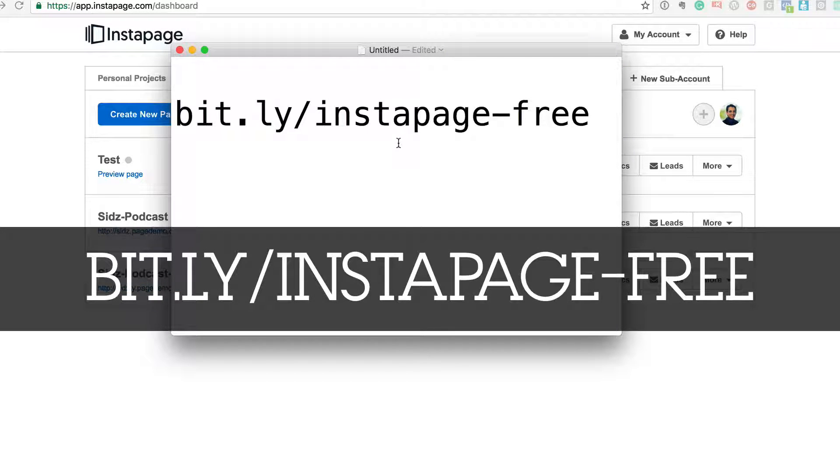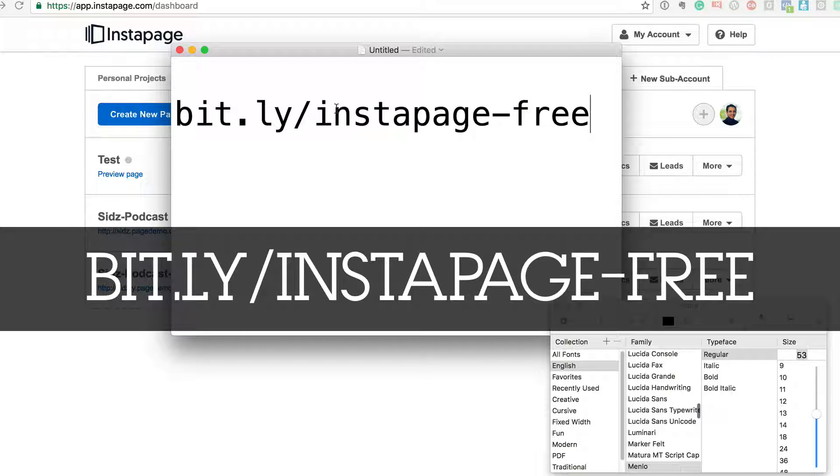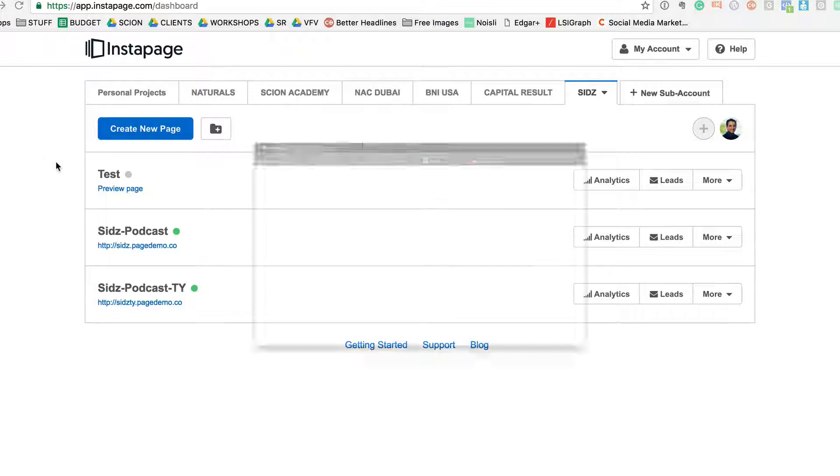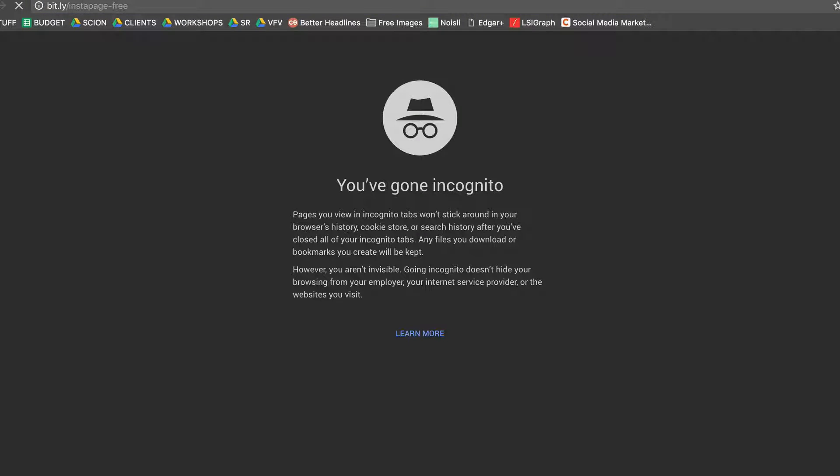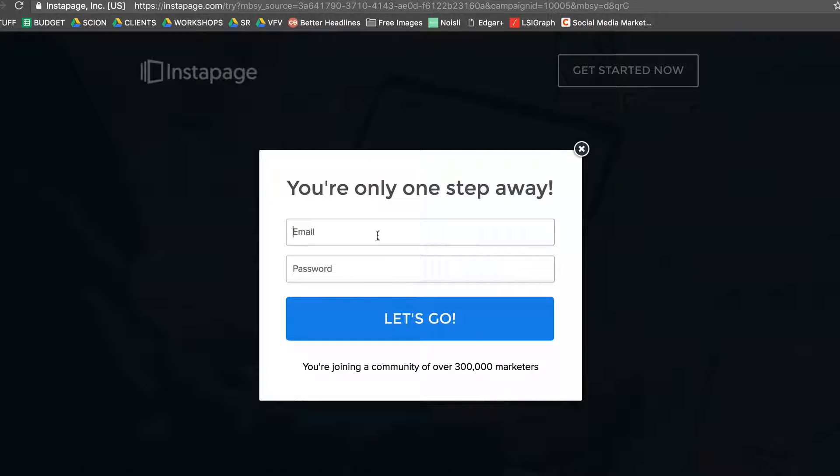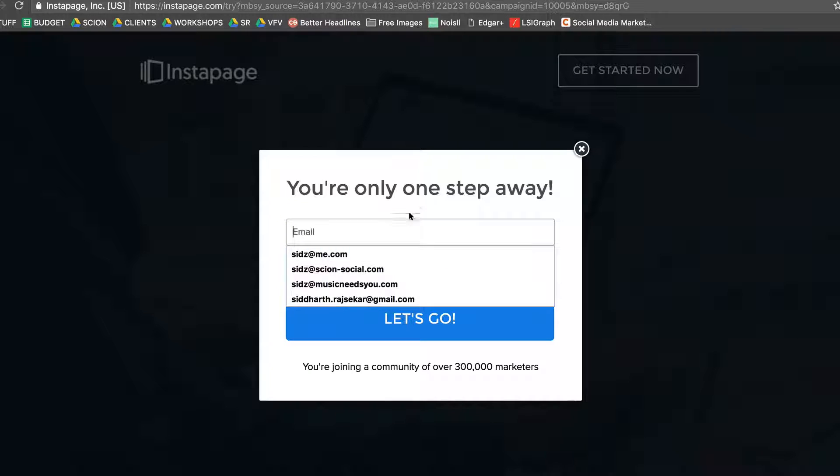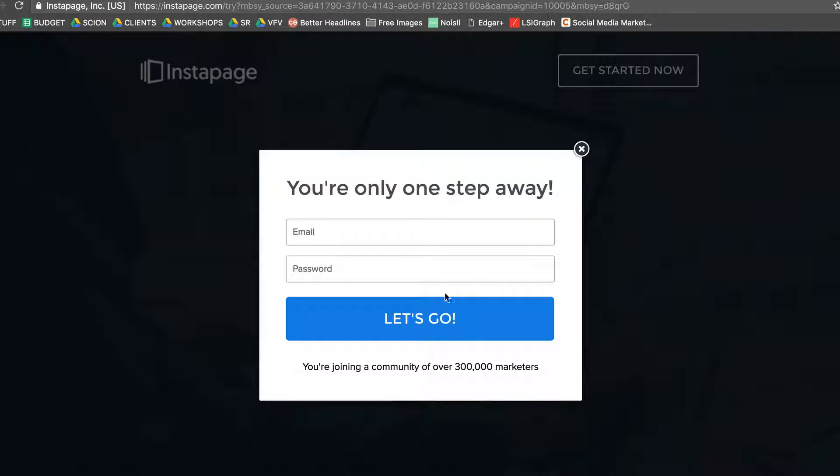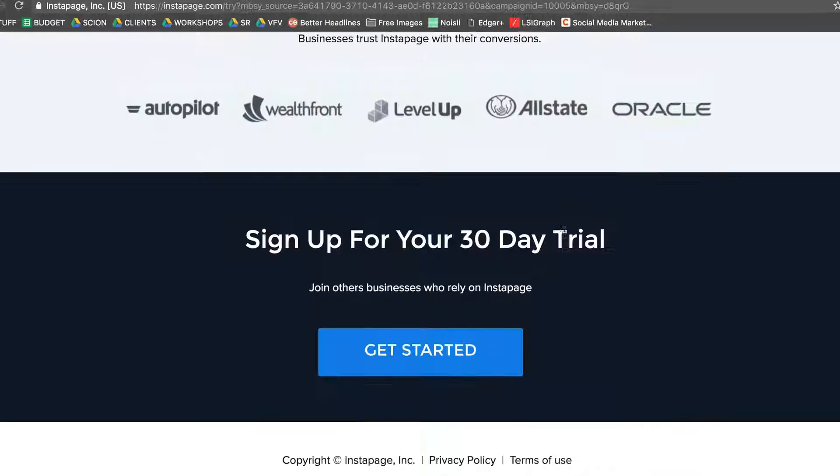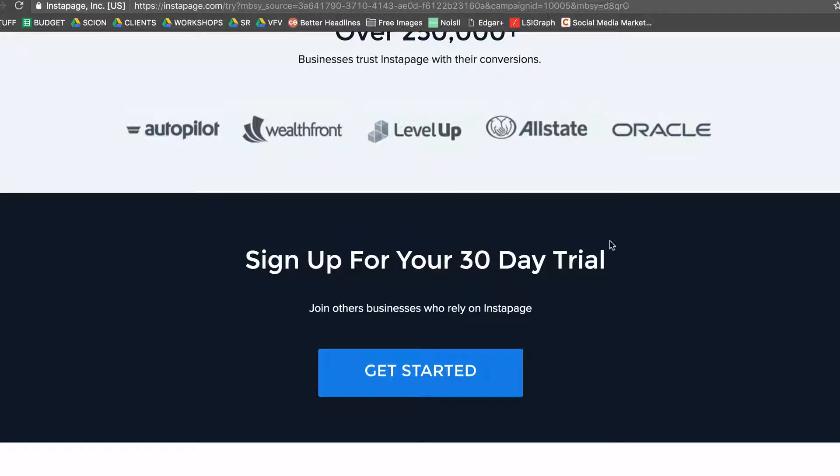So once you do this, I'm going to copy paste this into an incognito window. And once you come to this page, click on get started, enter your email ID and your password, and you can set up your free account. Okay, and this free account will be valid for 30 days.